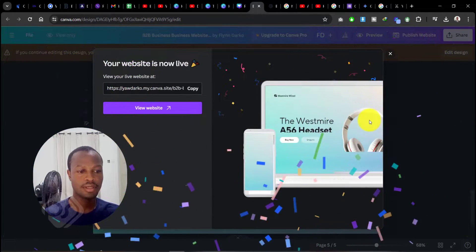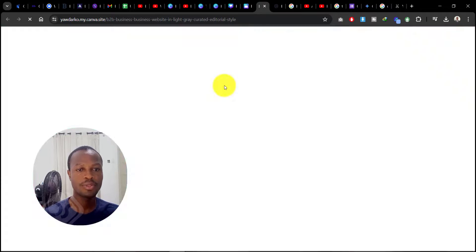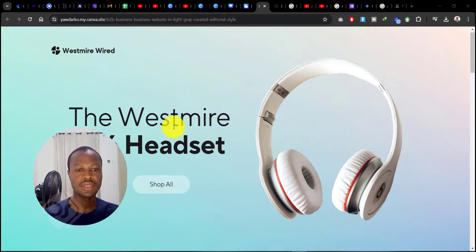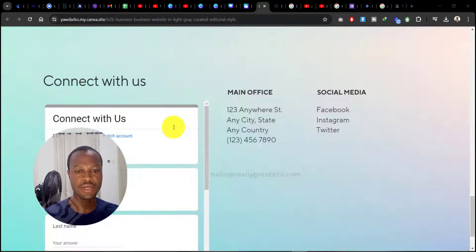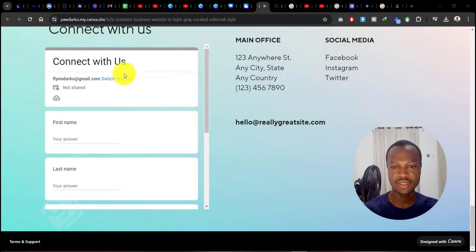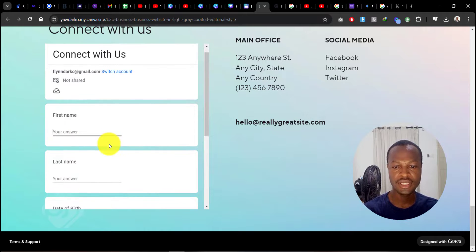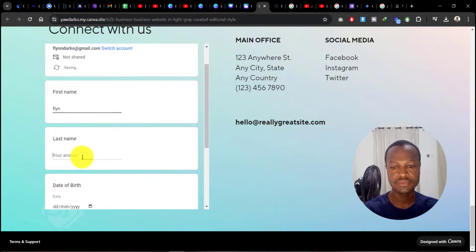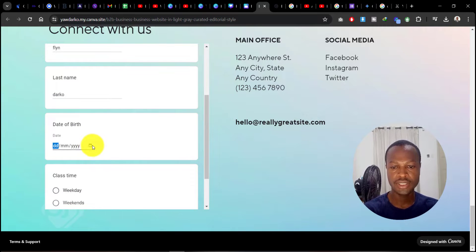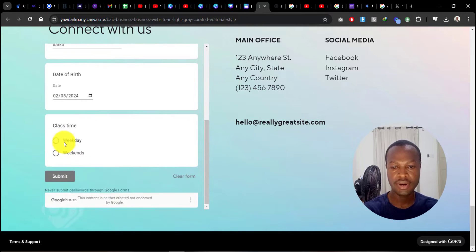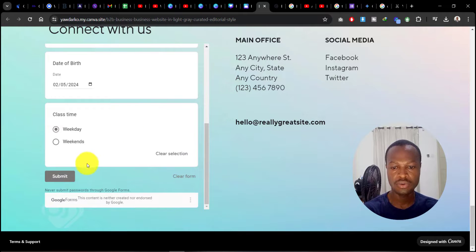Yay, our website is now published! Let's go ahead and review it. Opening in another tab, let's scroll down and see if we have our form in there. Perfect! You can see our form is in here, and people can easily fill it. You will get the information right to your Google Form.